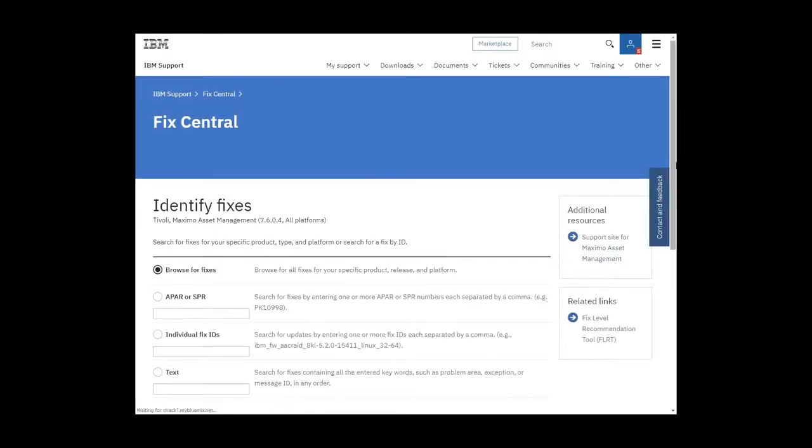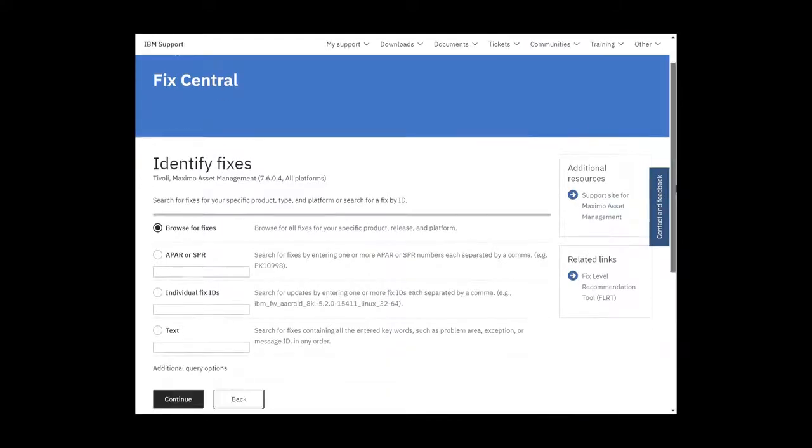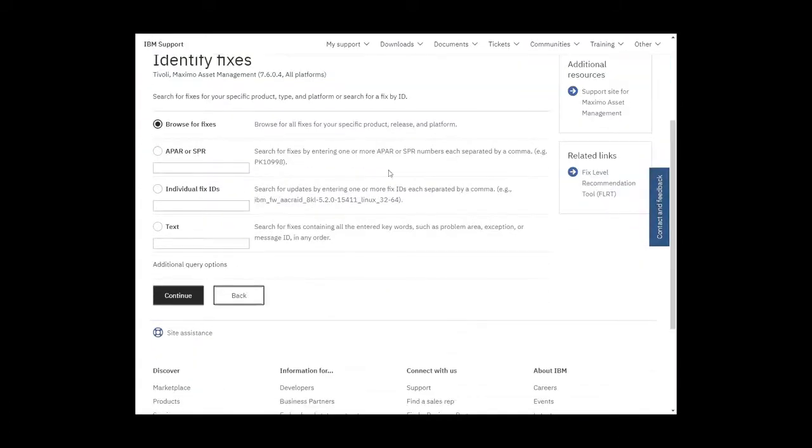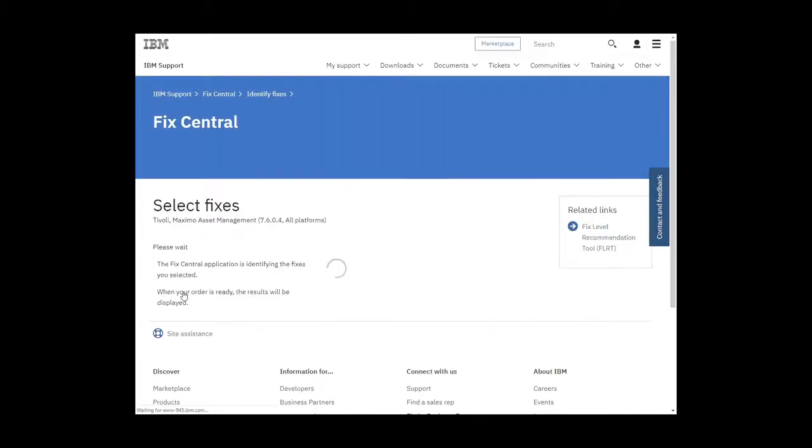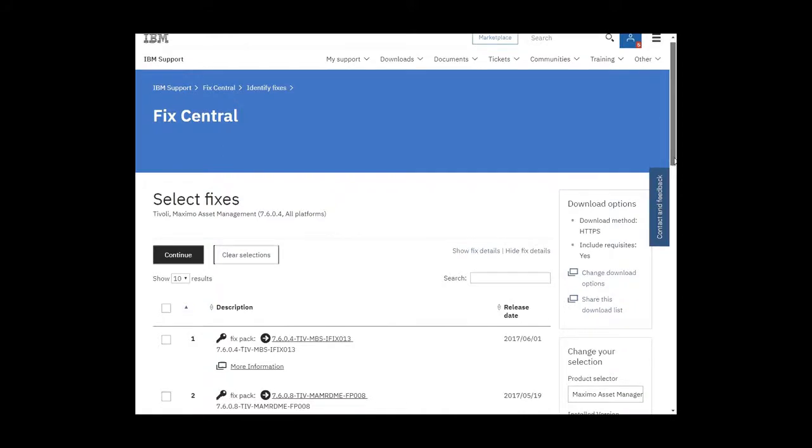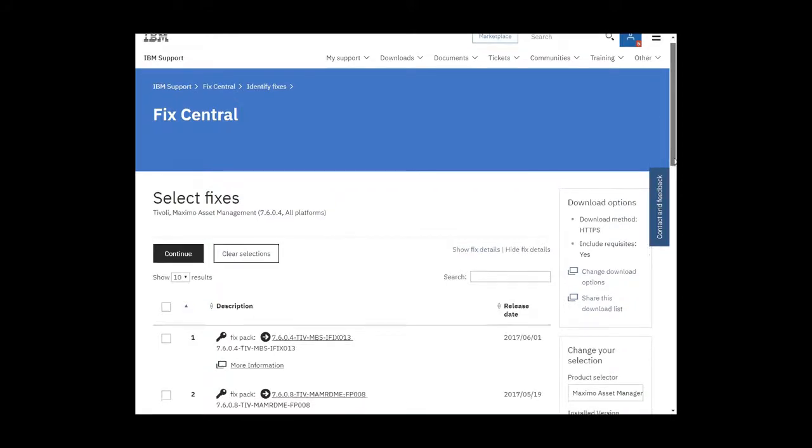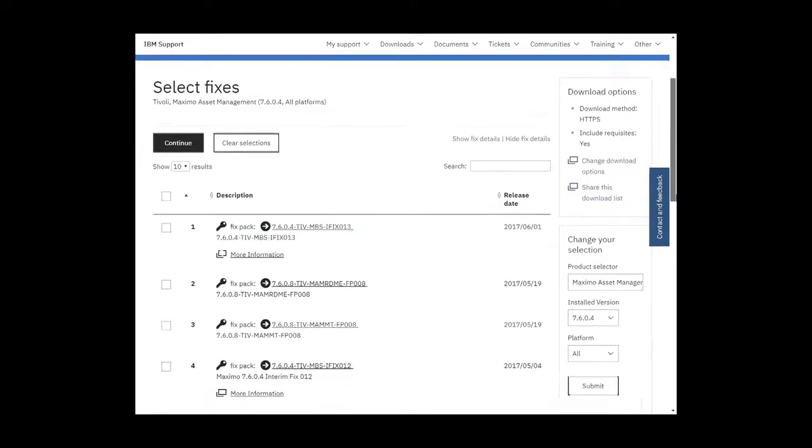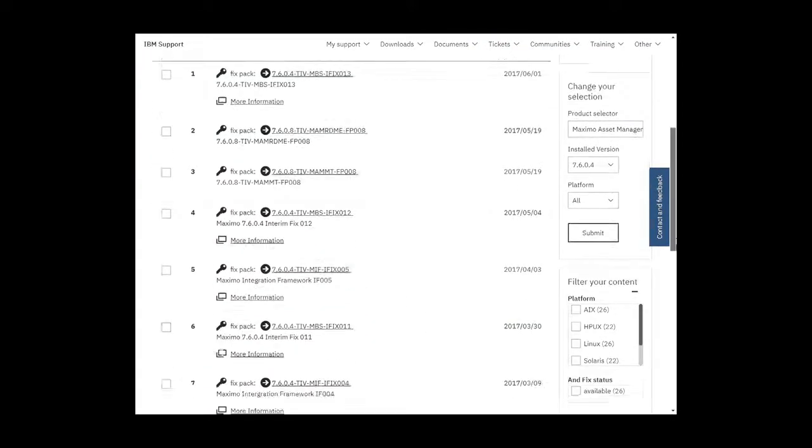On this one page, we select identify fixes, leave it as browse for fixes, and click on continue again. Now we wait for the list to be generated. And this list is in date order. So I'm looking for 2017, late March. So we page down.